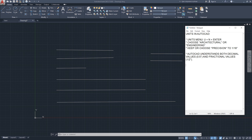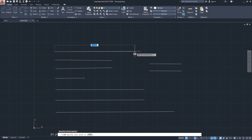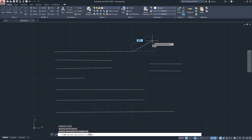One more tip: the default unit in AutoCAD after you do the setup in Units is inches. So going back to AutoCAD, if I start a new line command, click here, give a direction, and type 16 without putting either the inch or foot symbol, AutoCAD will understand that this is 16 inches.